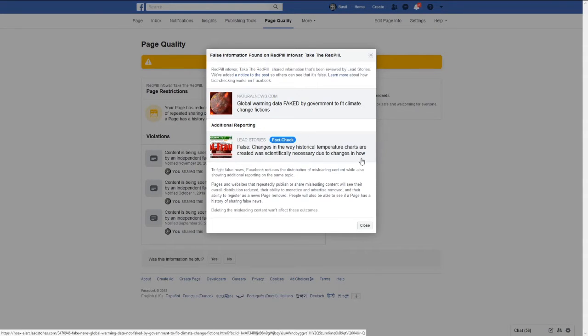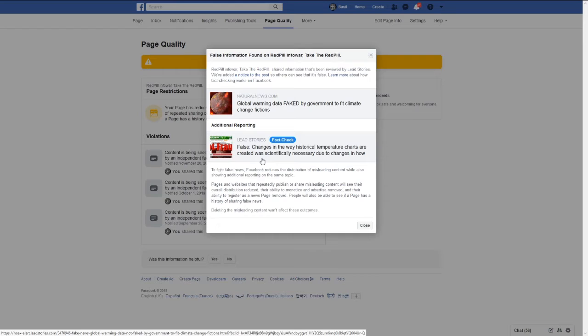Yet they're going to push it like it's a lie and they're going to tell you lies about historical temperature charts, temperature charts that they created and faked are real.